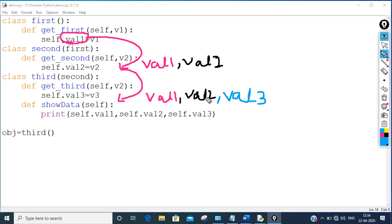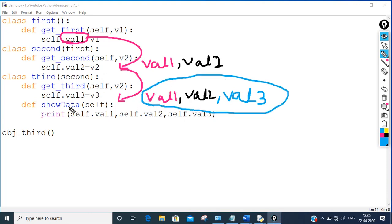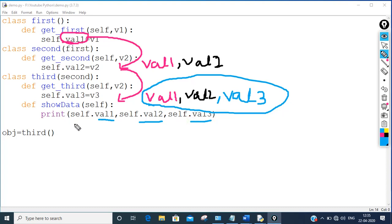There are 3 functions and 3 variables. val1 is inherited from first into second, second passed val2 down, so third has val1, val2, and val3. Through the show_data function I can access val1, val2, and val3. Whatever object calls show_data, through that object the values of val1, val2, val3 will be shown.